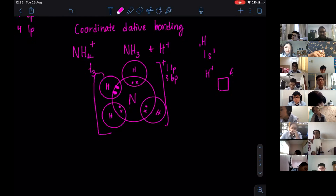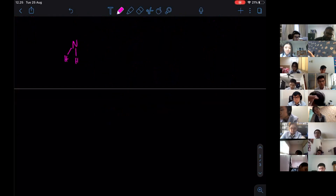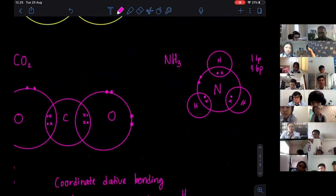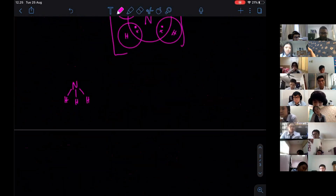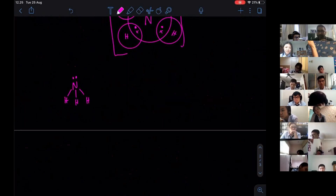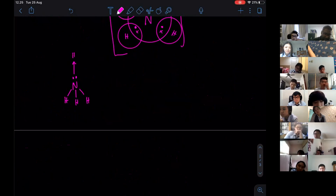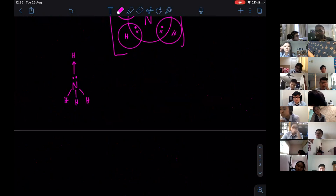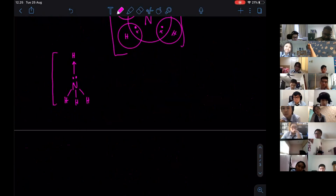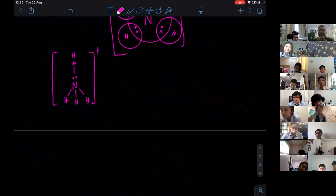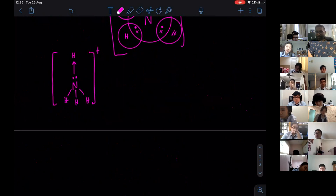To make it simple: if you have ammonia, it has three bonding pairs and one lone pair. What happens is the lone pair is given directly to H plus. Once it's given directly to H plus, this entire molecule becomes the ammonium ion. It's a special type of covalent bonding.